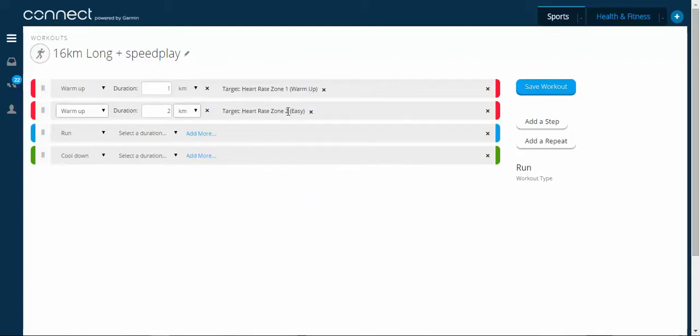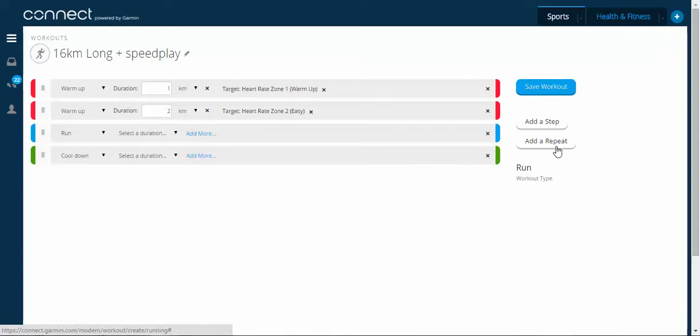Now, this here is basically a long run with intervals. So what we do is we need to add a repeat. So a repeat is a step within your workout where you'll have two types of effort, usually one hard, one easy. And you can program it to repeat multiple times.